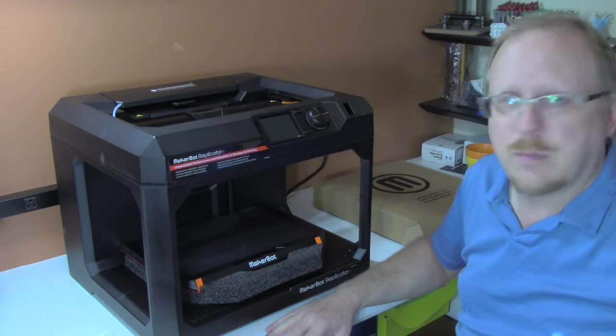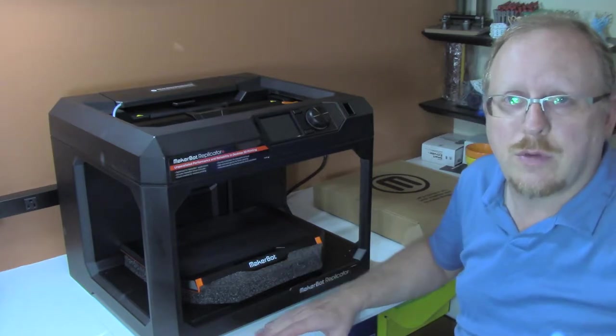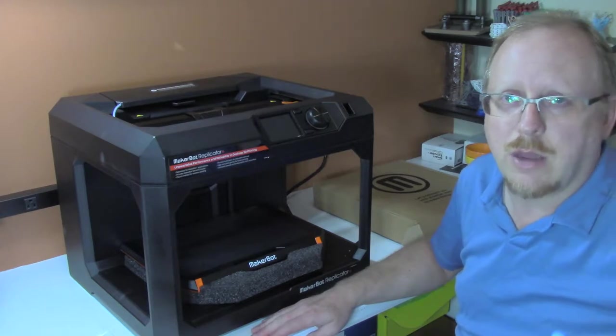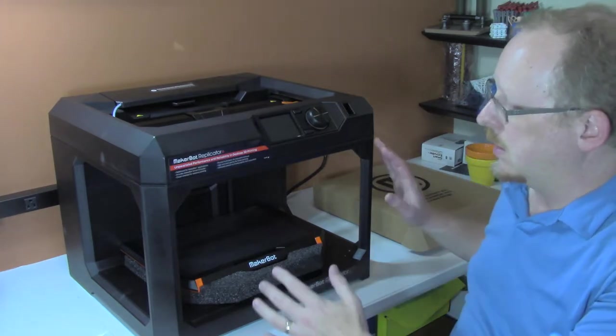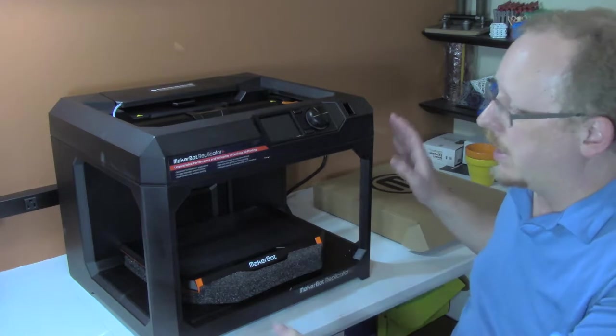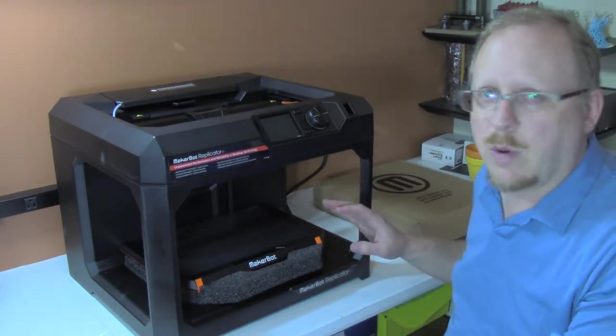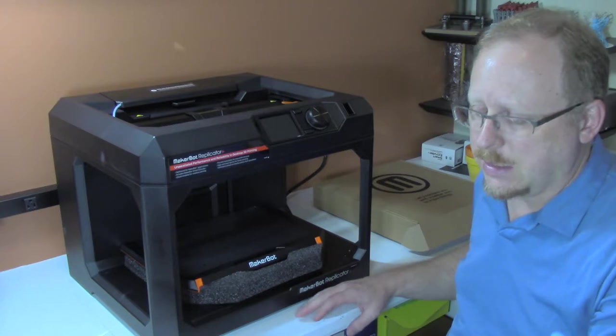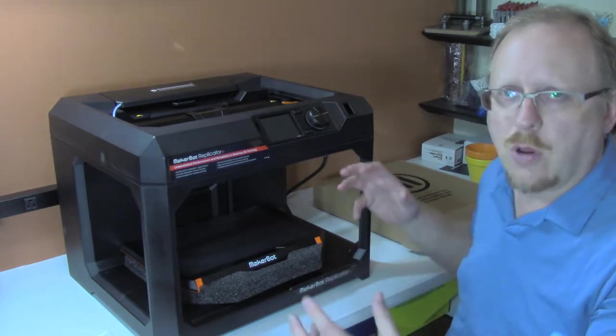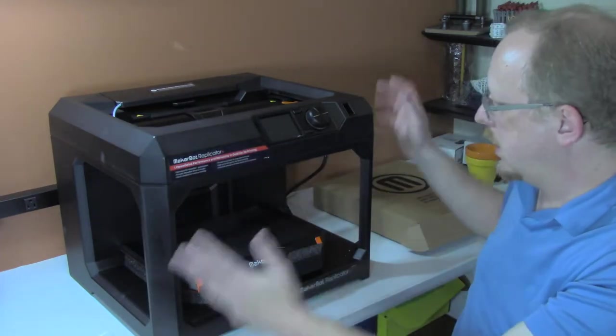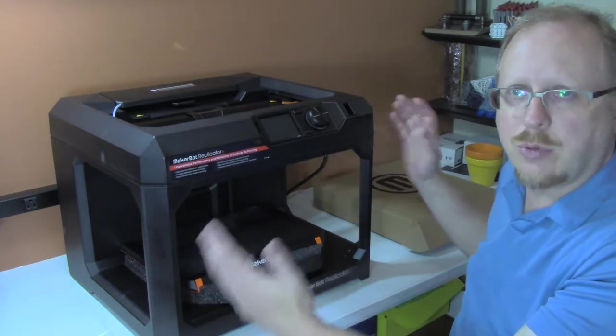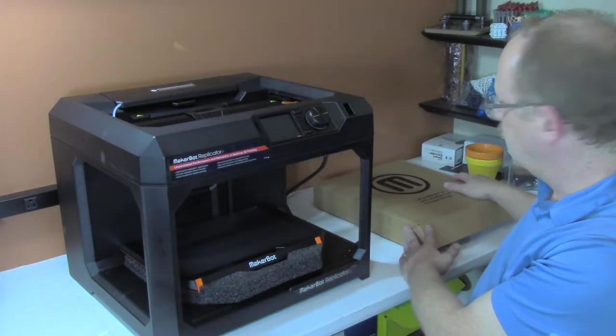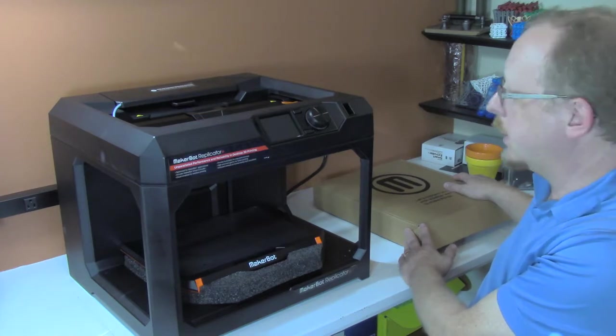It's supposed to be vastly improved over the fifth generation MakerBot Replicators. All I've done is take it out of the box and unwrapped the plastic and foam. It was incredibly well packed as you'd expect, with very strong foam around all the corners and a bag wrapping the whole product. There's a getting started box here.